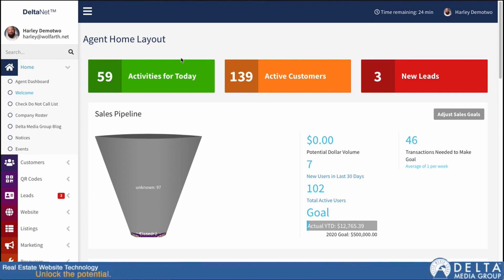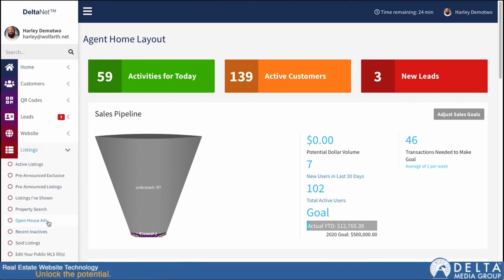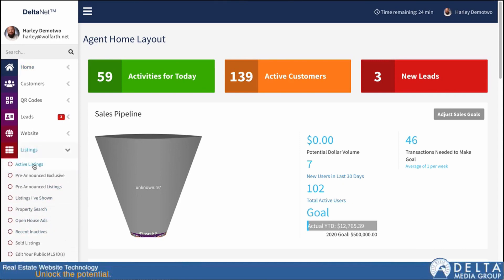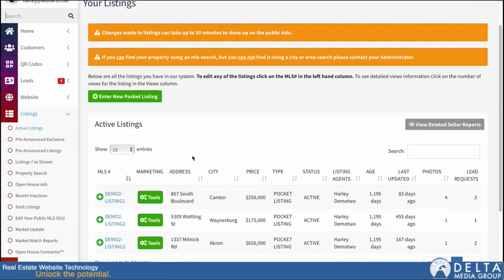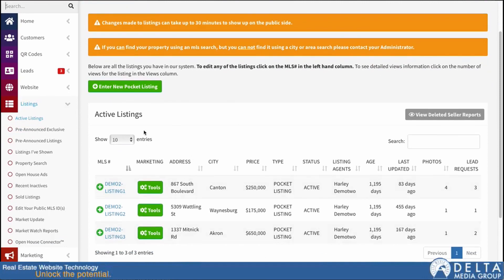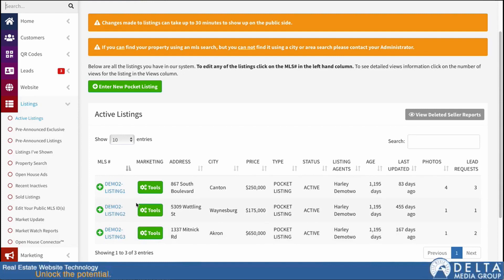To do that, I'm just going to scroll down here to listings and click on active listings. Now that loads up my active listings page, and then I'll just click on the MLS ID of whichever listing I want to go in and add media to.